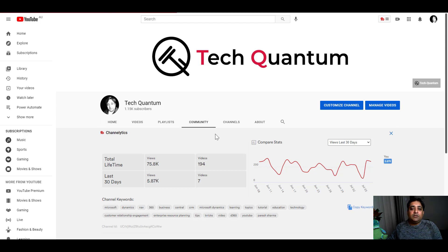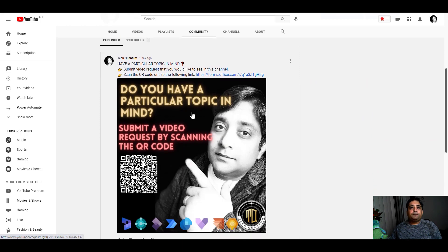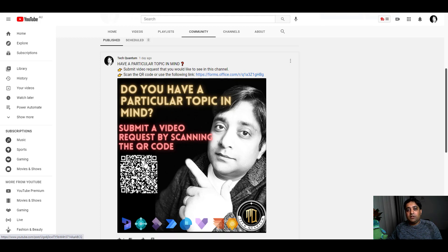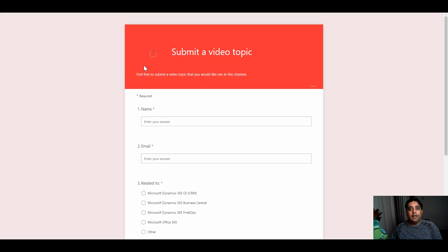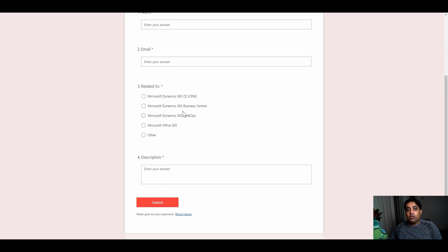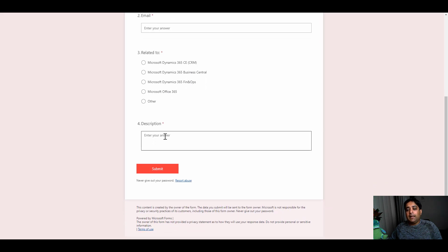I recently posted a community post with a simple banner providing a link to a Microsoft Forms page I created. People can use the link or scan a QR code if they're on a phone. The form asks for your name, your email, what video you're requesting — whether it's for Dynamics 365 CE, Business Central, FinOps, Office 365, or something else — and a multi-line text field for a description. Then you click submit.